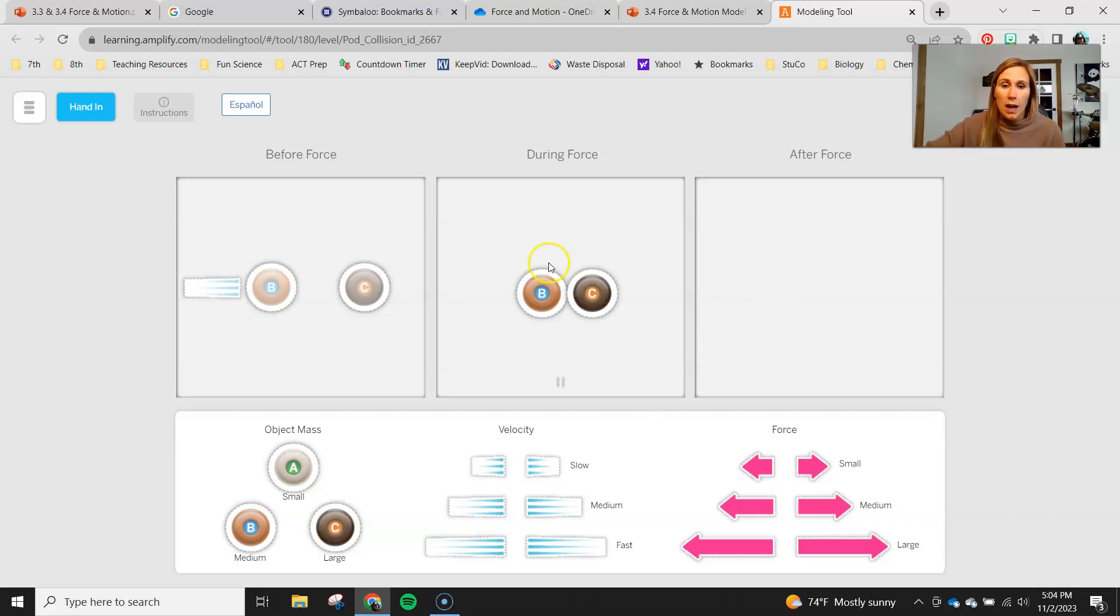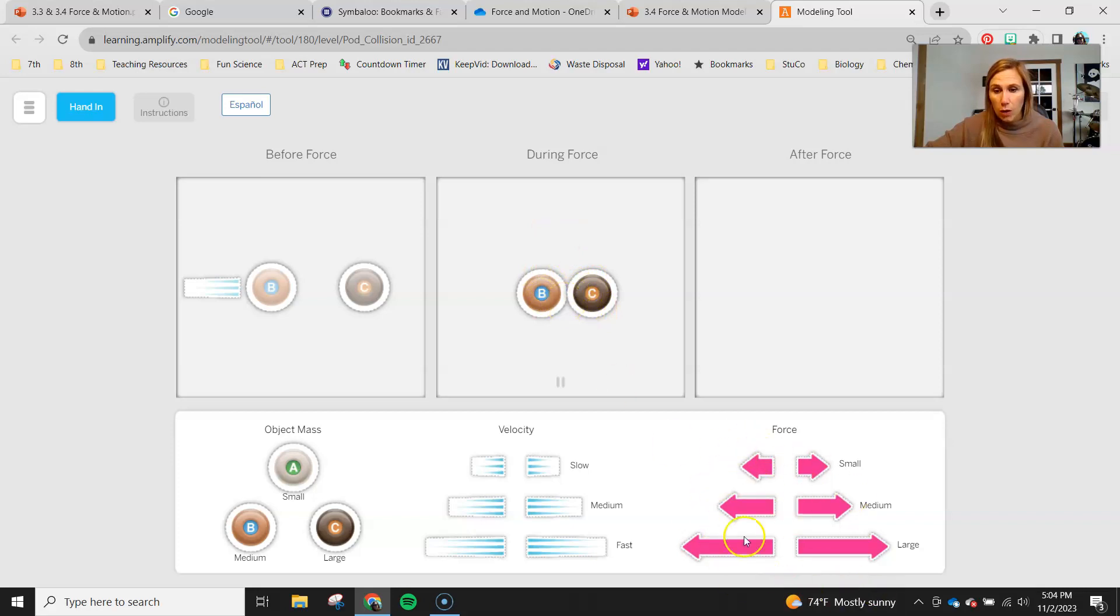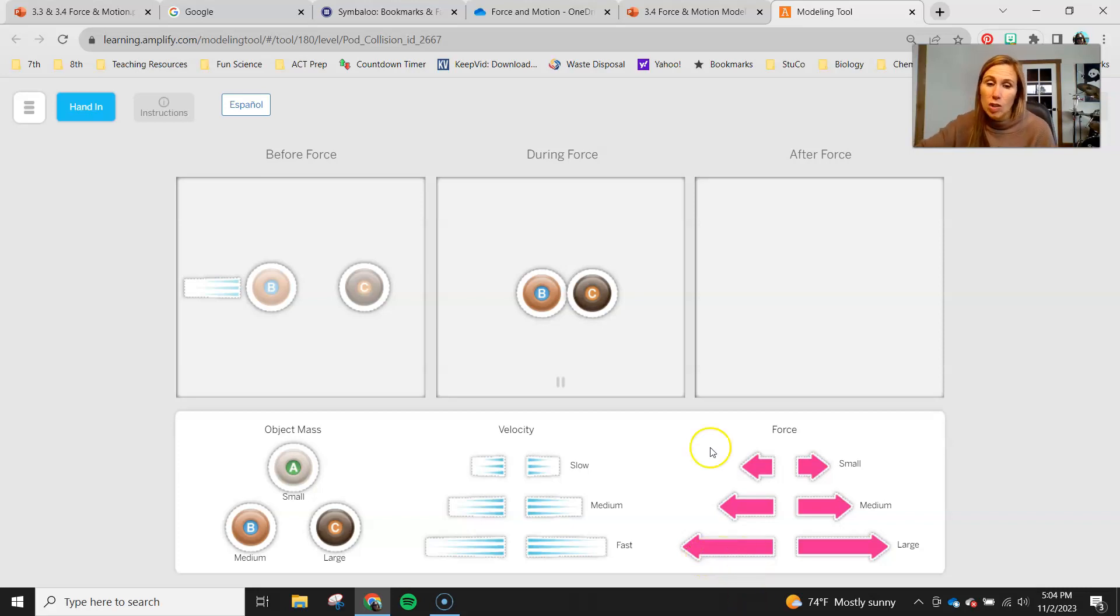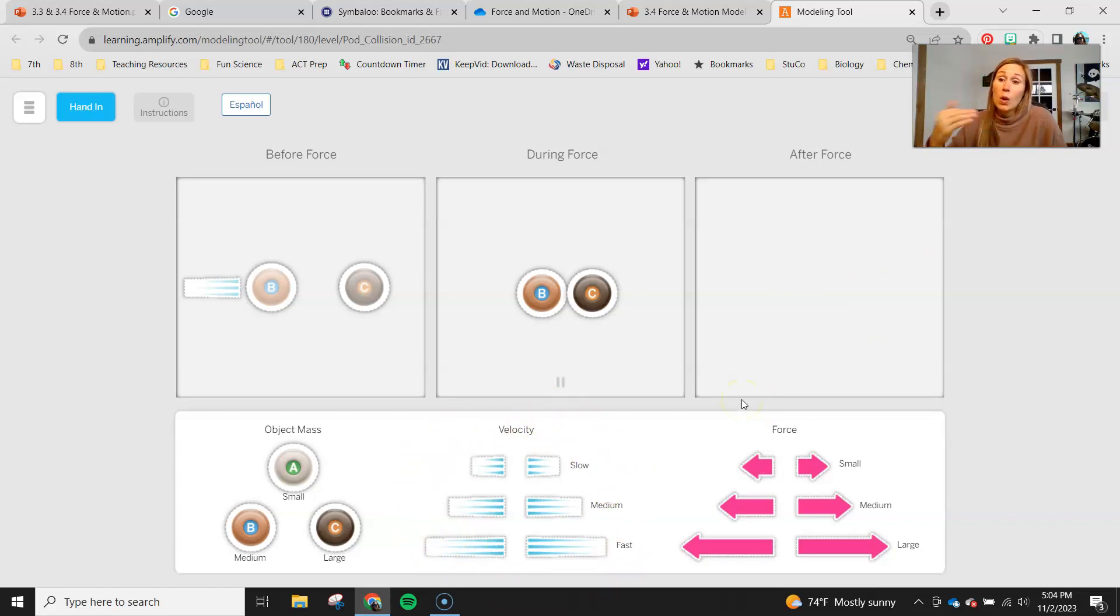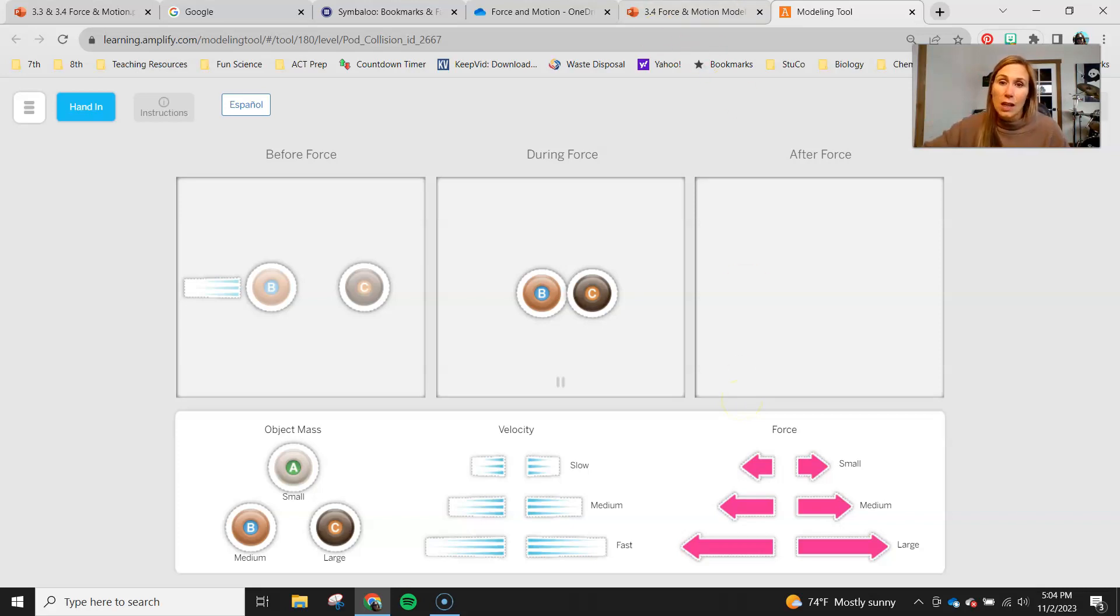So again you should have your two objects here touching to show the collision, then you should have the correct pink arrows to show the force that happens during a collision, and then again you should have another puck B, a puck C here, and then you should give them each the appropriate velocity to show what they look like or what change in motion they would see after the collision.